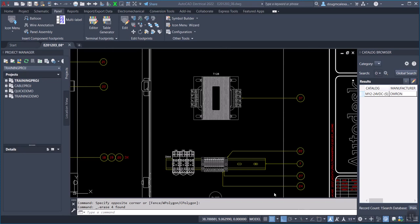We call it the multi-label tool. I've got it added to my Insert Component Footprints panel here. You'll see multi-label and a little icon here that represents what it can do.